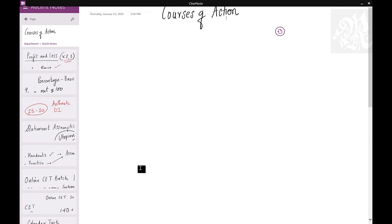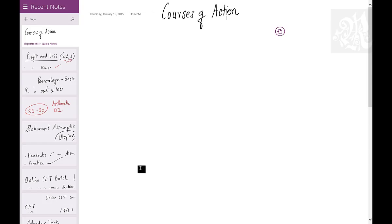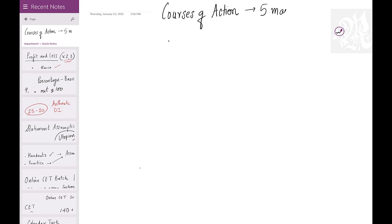Let's talk about the next topic in logical reasoning. The topic is Statement Courses of Action. This topic is like Statement Assumption — it comes for 5 marks in your CET, so it's a very important topic.